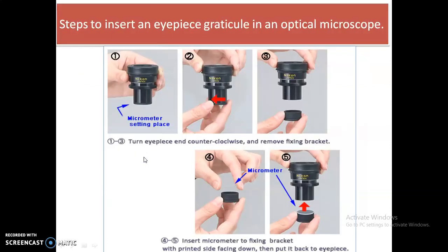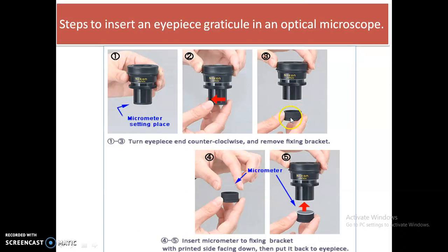First we will discuss the steps for how to insert the eyepiece graticule into the eyepiece of an optical microscope. As you can see in the stepwise images, in the very first step we will turn this particular end of the eyepiece counterclockwise and remove the fixing bracket. By removing this fixing bracket we can now place our graticule into it.